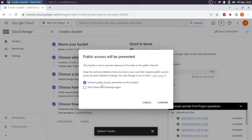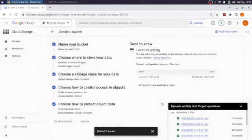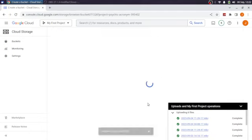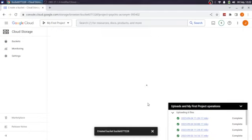So enforce public access prevention on this bucket. That's what we're going to do. And then of course, that makes these files available to you, but nobody else.